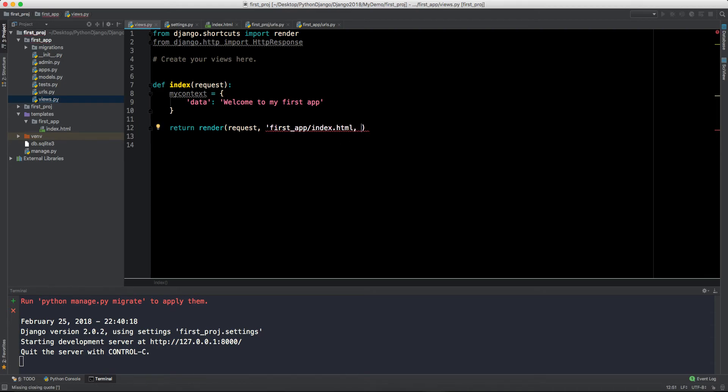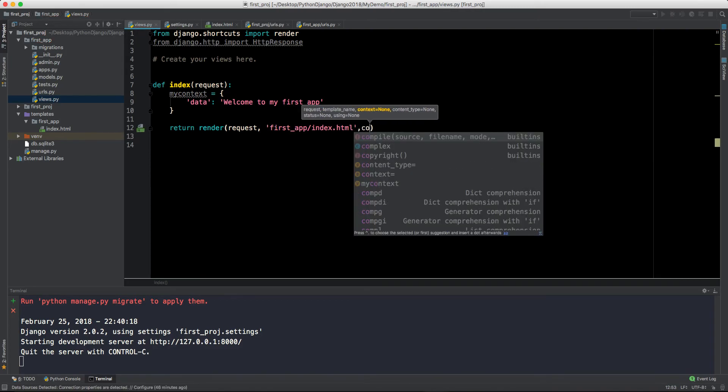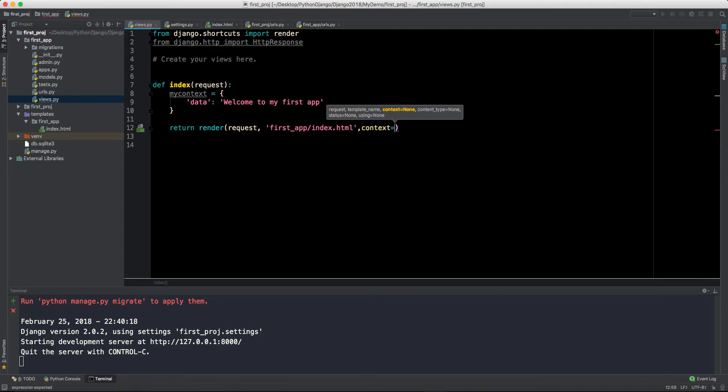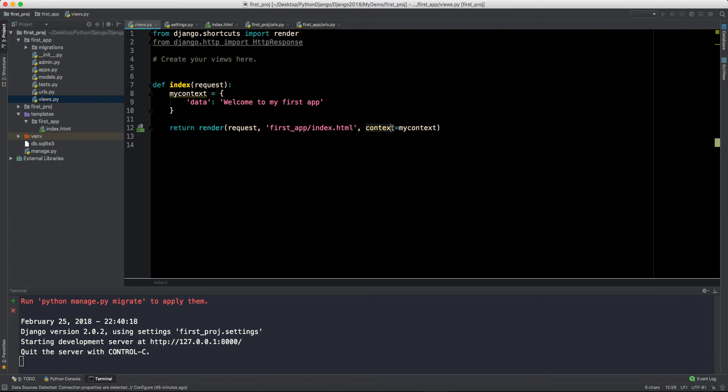This is why I told you to include this first_app directory here in templates. If you don't want to include that, then you can call index.html, but there can be multiple index.html if you have multiple applications. That's why I told you to make a directory for first_app.